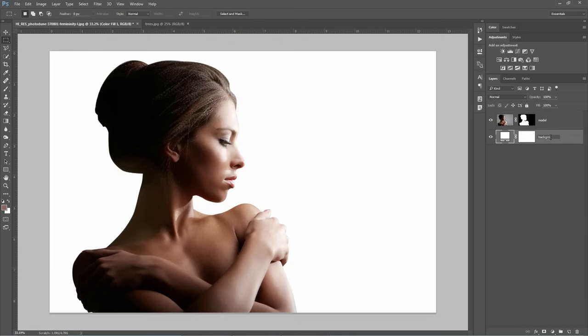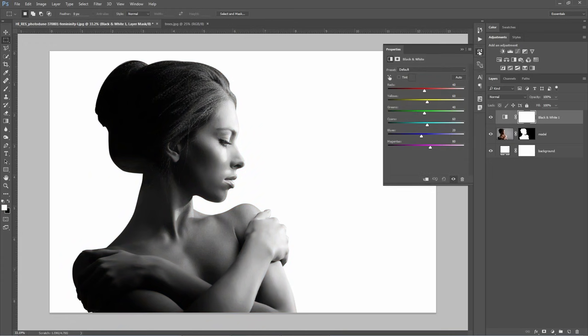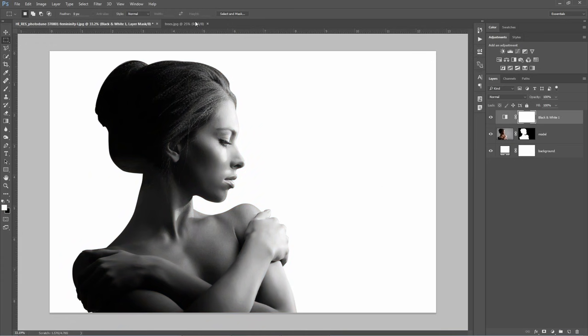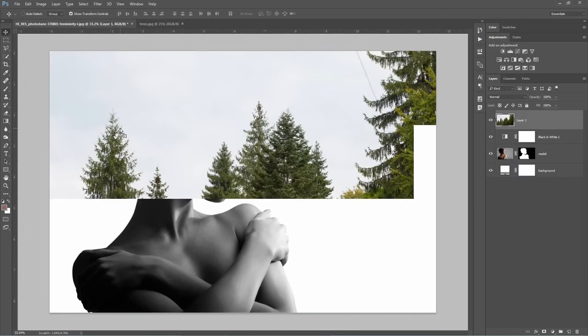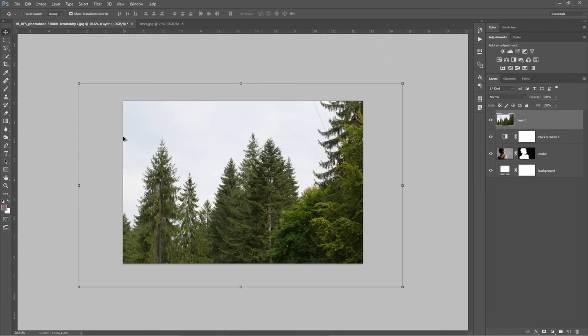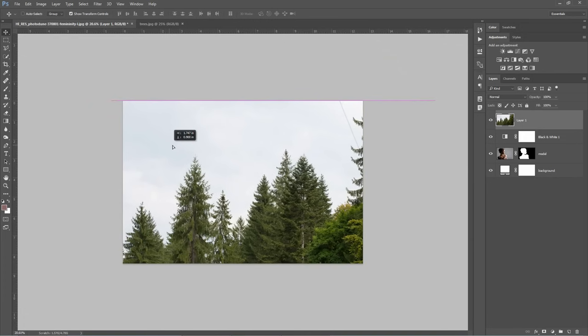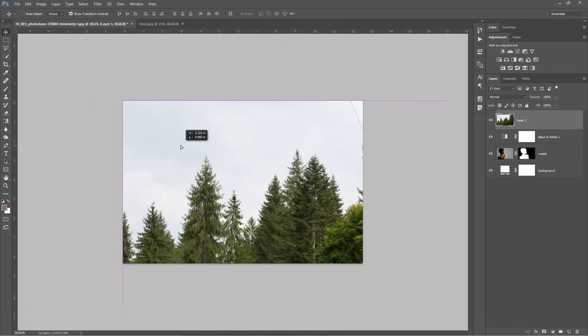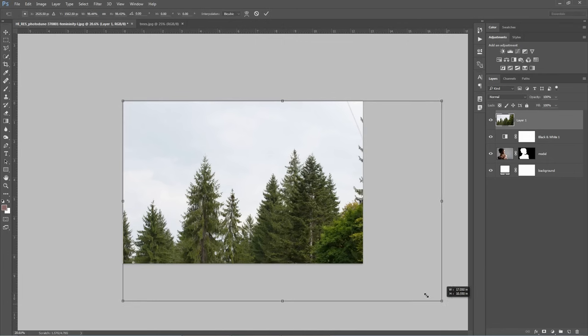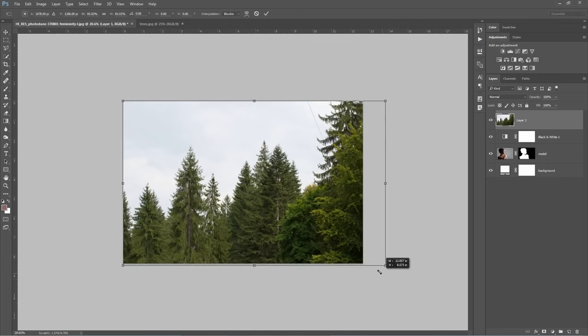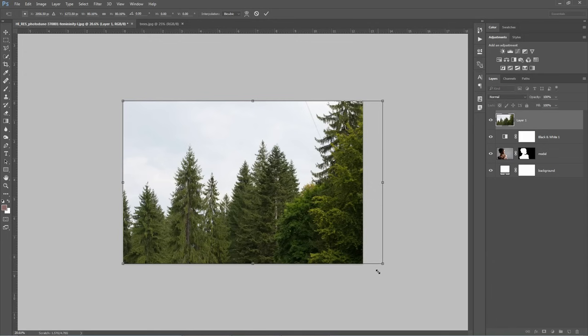Next step, I will add a black and white adjustment above the model layer. Now it's time to bring the photo with the trees into my document. Just choose the move tool and drag this image right here. If the photo with the trees is bigger than this document, you will have to resize it. Hold down the Shift when you scale it down to maintain the proportions. When you're done, just press Enter.